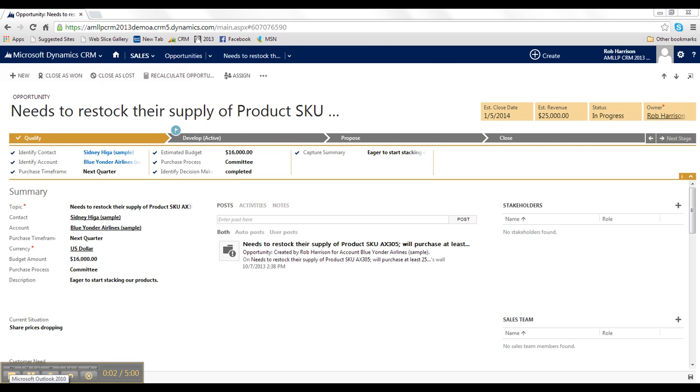Alright, let's start our tour by taking a look at the new Guided Process Flow UI. Now, for many manufacturing companies, the sales cycle can be a long process and oftentimes involve many stages and steps along the way toward closing a deal. And I've put together an example for you where we've defined four different stages that an opportunity goes through,